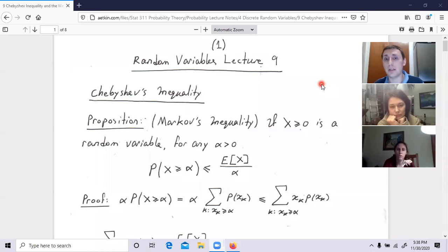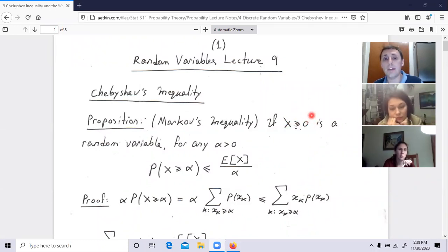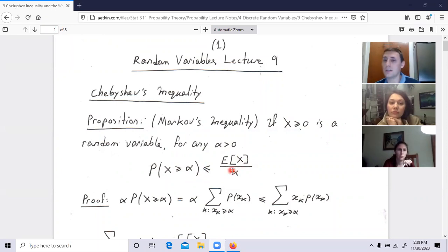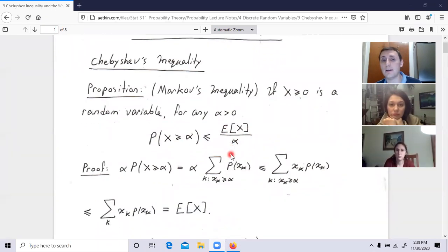First we will need to learn Markov's inequality. It says: if X is a non-negative random variable — X is bigger than or equal to zero — then for any alpha, the probability that X is bigger than or equal to alpha is less than or equal to the expected value of X divided by alpha. So it relates probabilities with estimations relating to expected value. If I know the expected value, I will be able to estimate the probability.